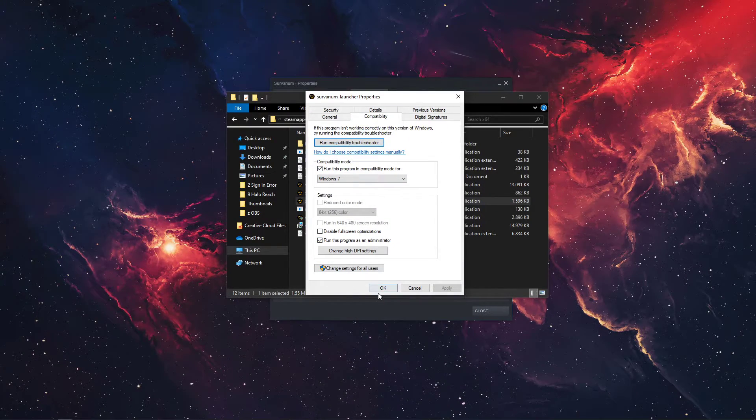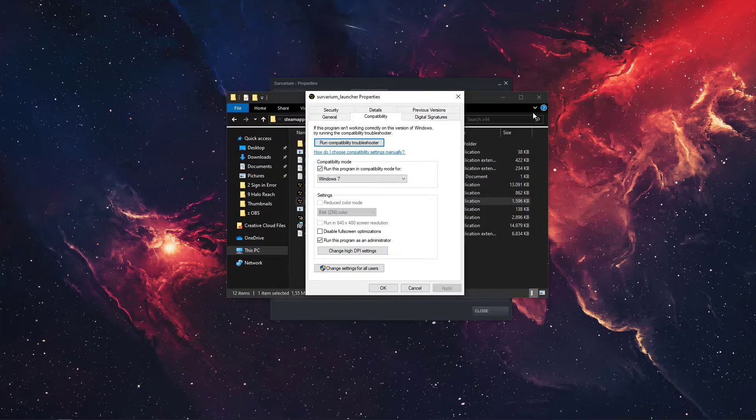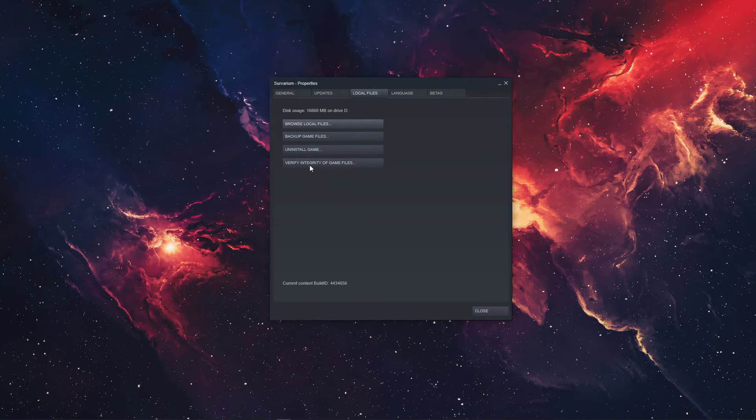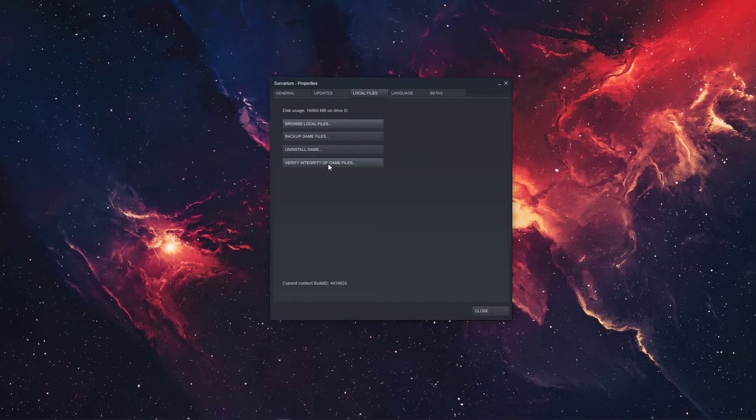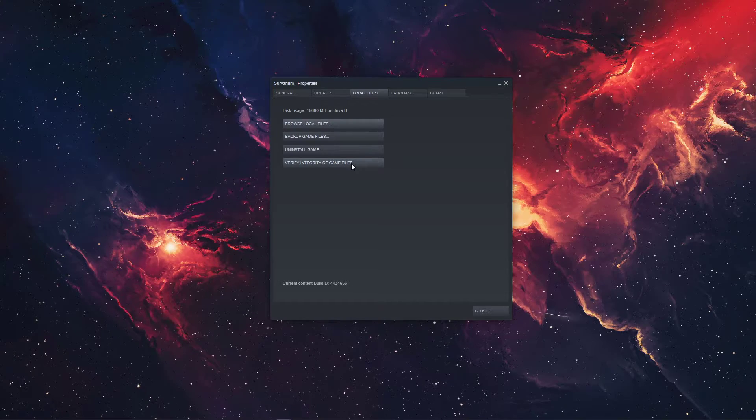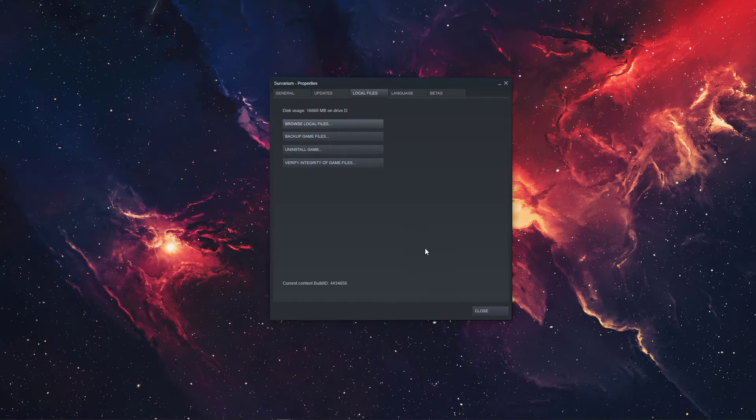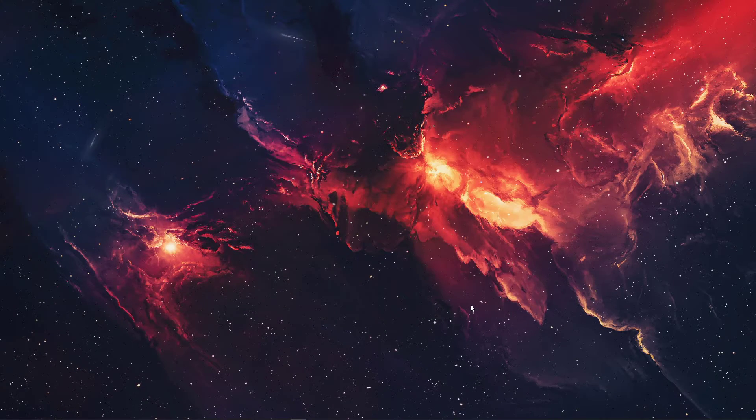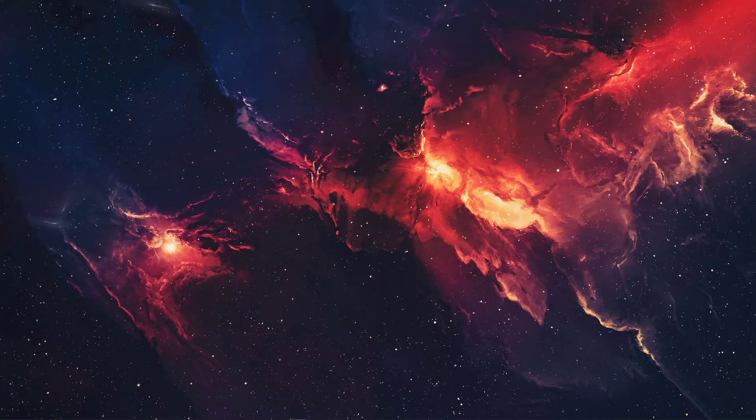Now that this is done, go back to the Steam library, Survarium Properties, and select to verify the integrity of the game files. This will take a moment to check if all of the game files are complete and not corrupted.